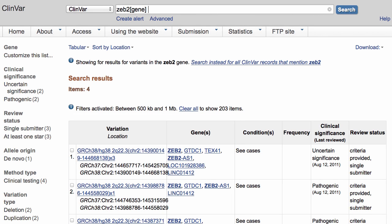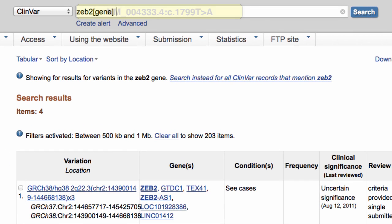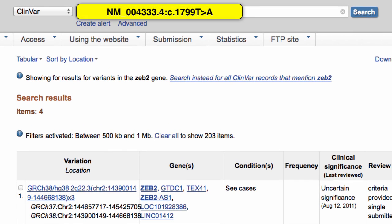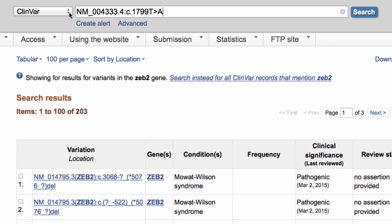A second scenario is that you have a specific variant that you are researching. There are several ways to search for a variant description, but a full HGVS expression with an accession dot version number is the most specific. For example, this change from T to A at position 1799 on this RefSeq mRNA version 4. I first need to clear my filter, then I'll run that search by hitting the Enter key.